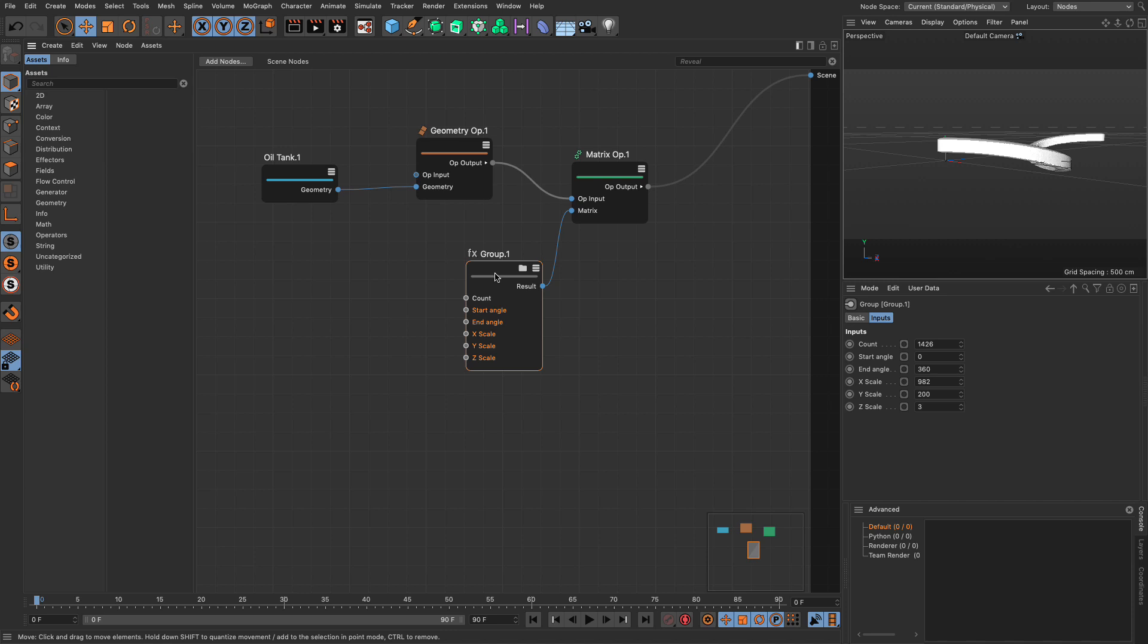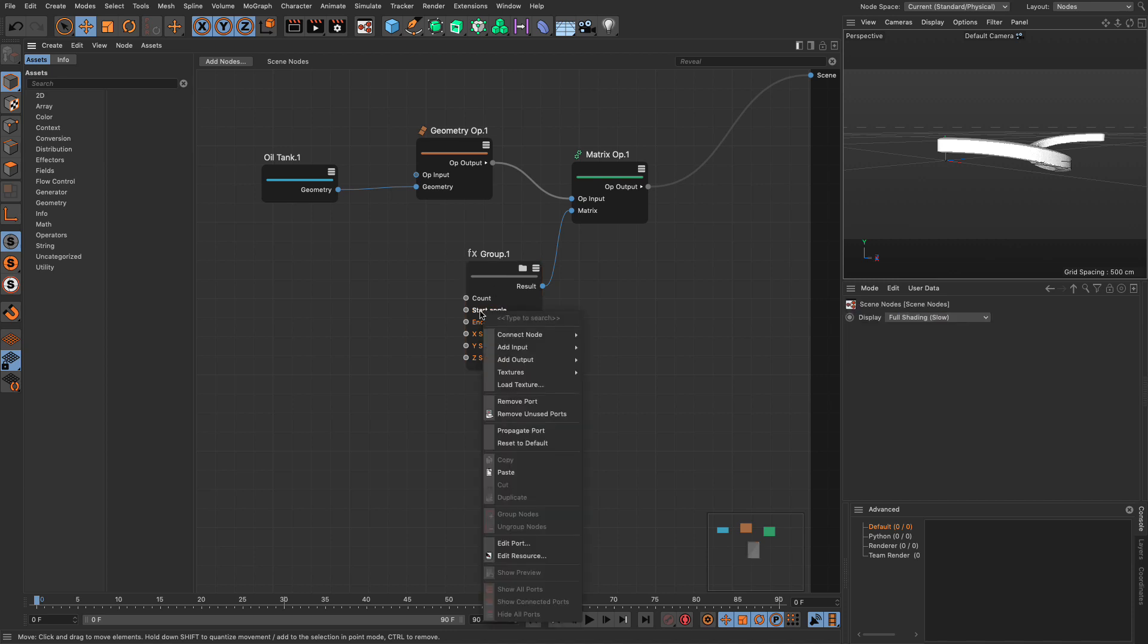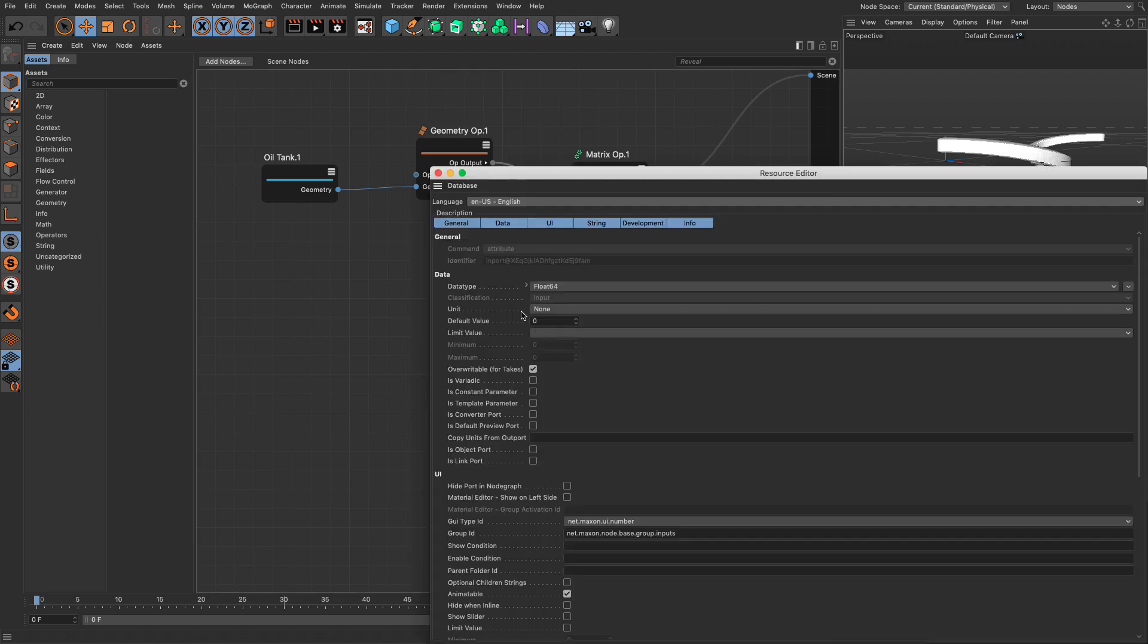A last little tip, you can always right click on any of these inputs and edit the port, and you can change things about the interface and so forth, but we're not going to get into this quite yet.